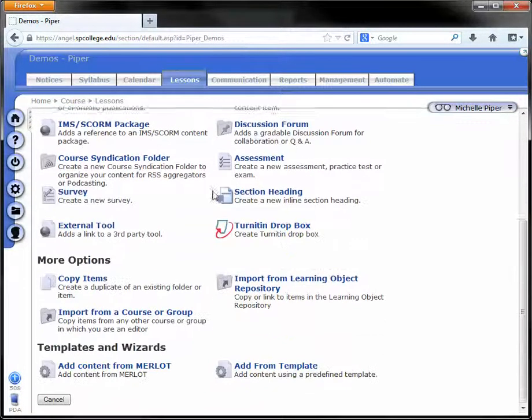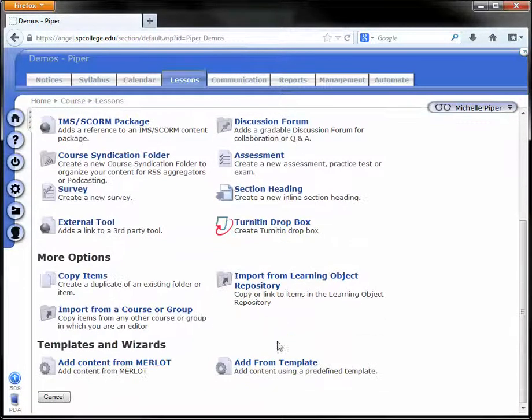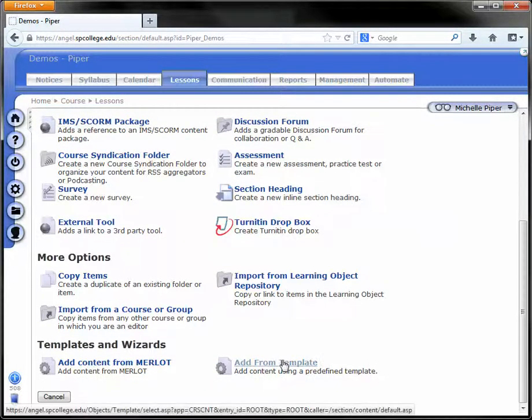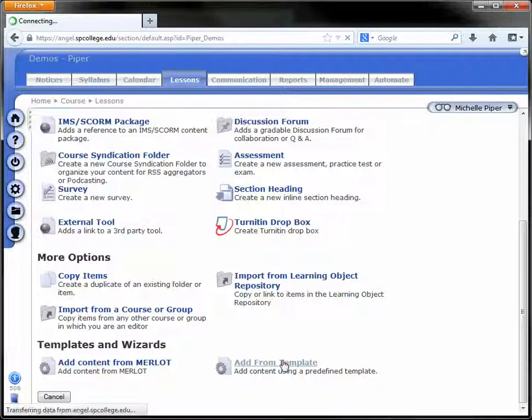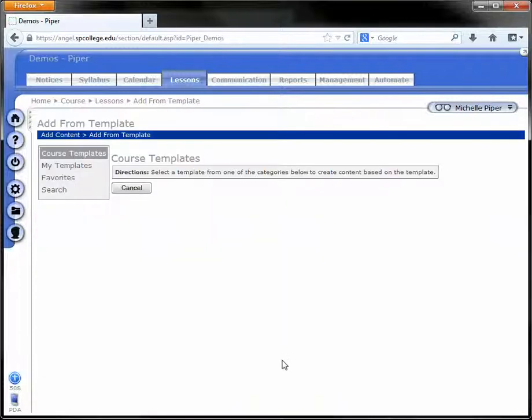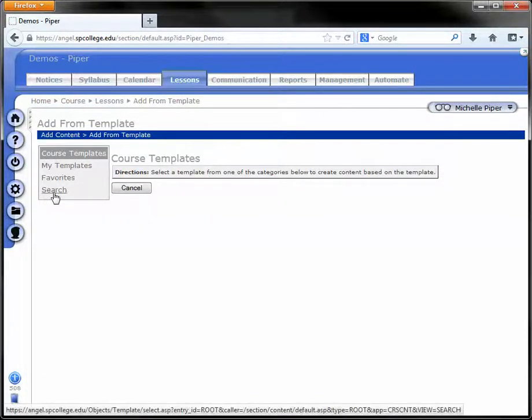Scroll down and click on Add from Template down at the bottom. Click Search in the gray box to the left.